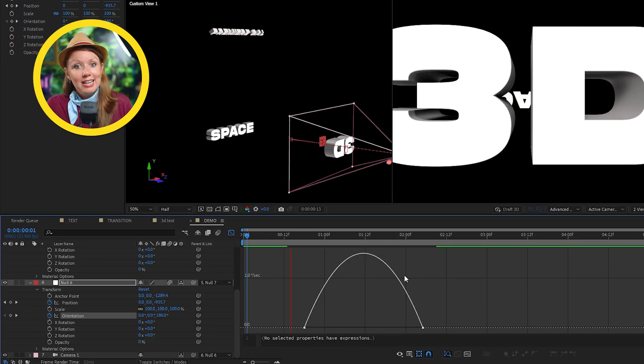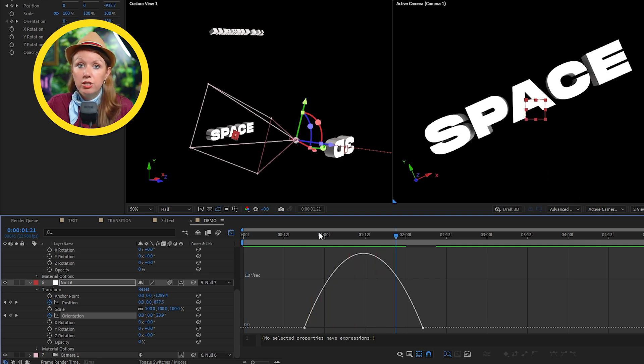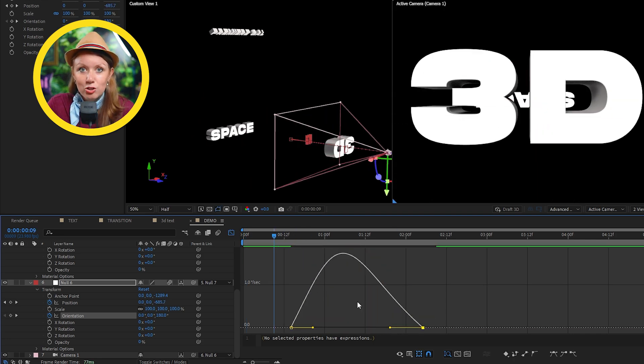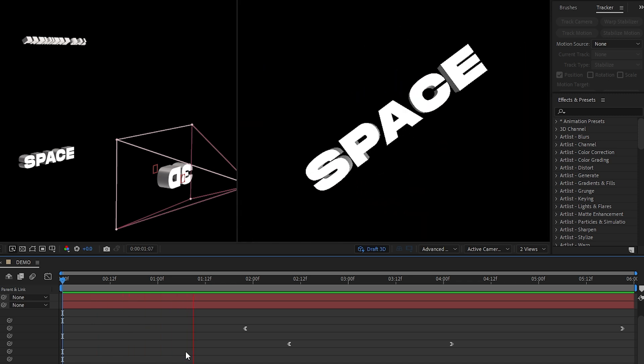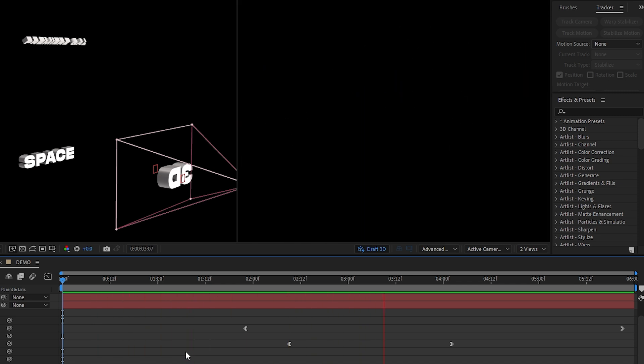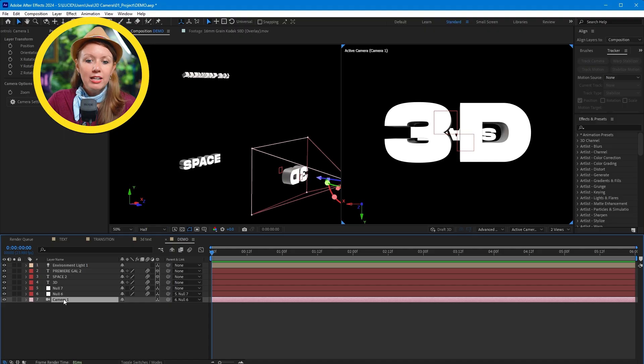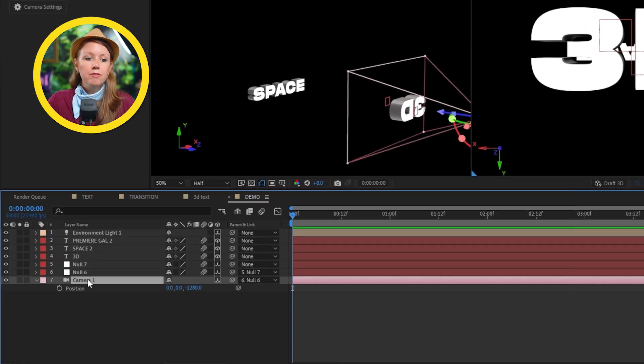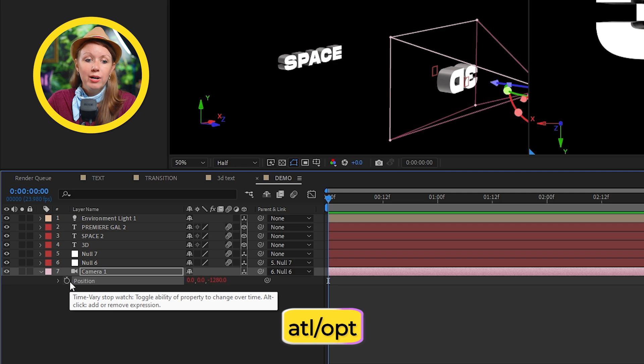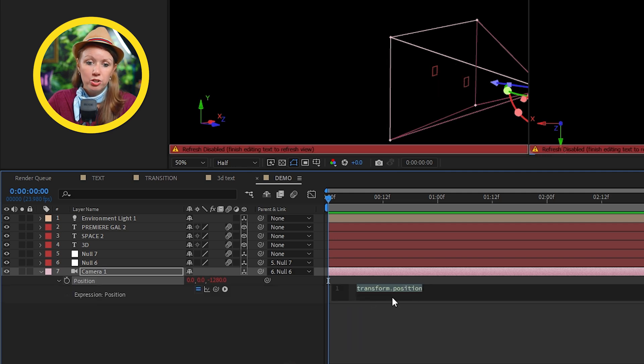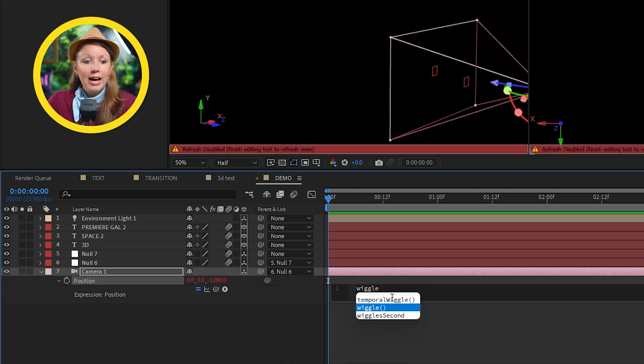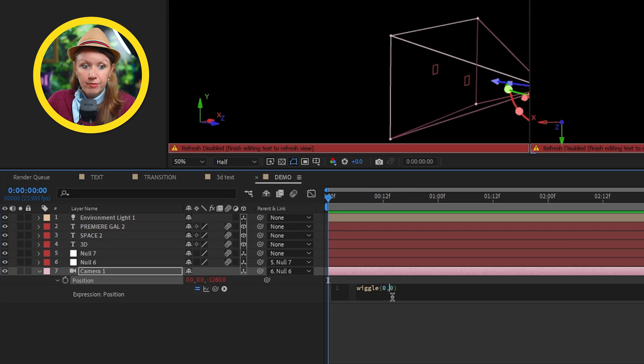So in this case, I like to have the position and rotation to ease at slightly different times. Let's check it out and let's spice things up by adding a little camera shake on the camera layer itself. Let's hold alt or option and press the stopwatch in front of the position parameter. Here we can add in a wiggle expression.